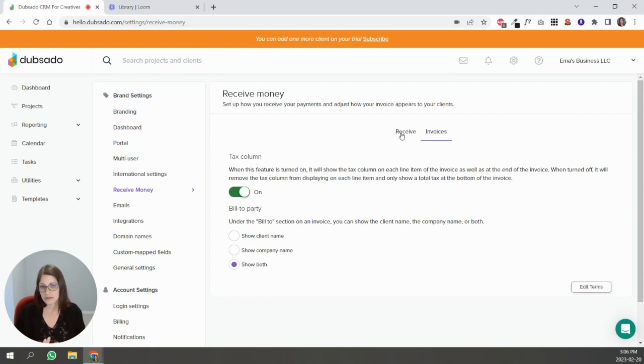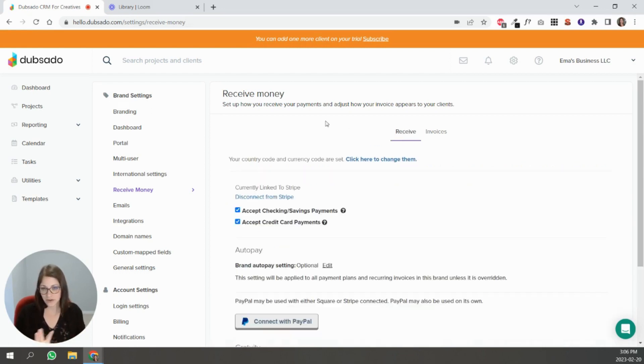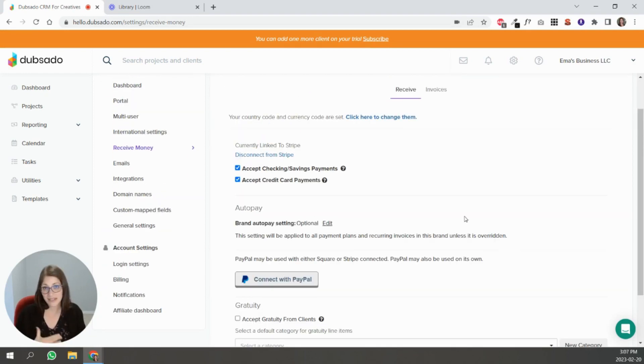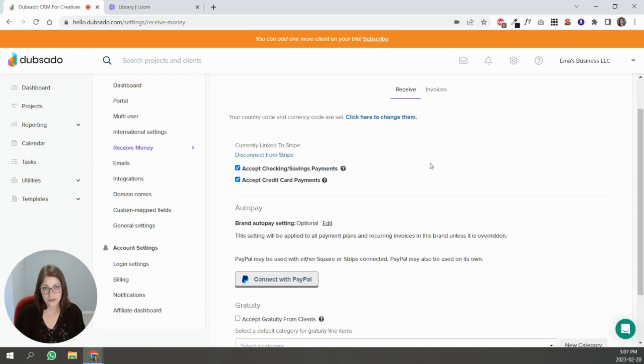That's the gist of all this receive money part inside of your settings. In the next video, we'll talk about connecting your email address to Dubsado.